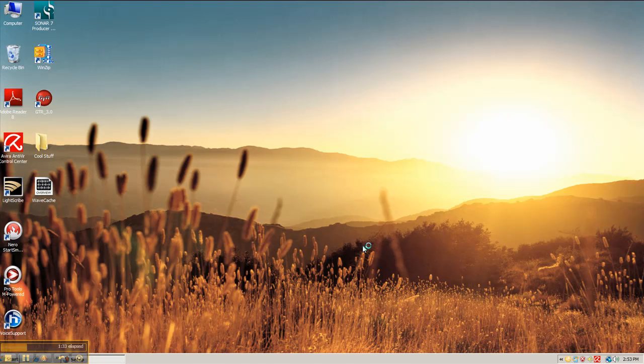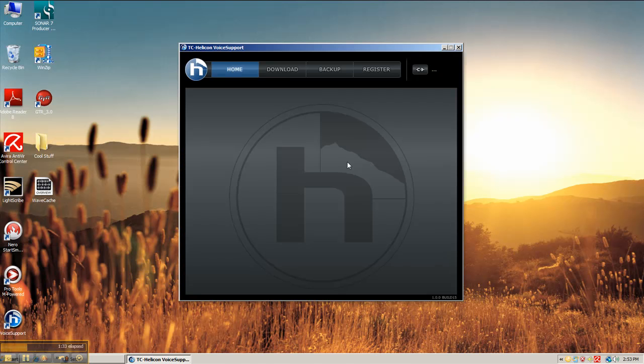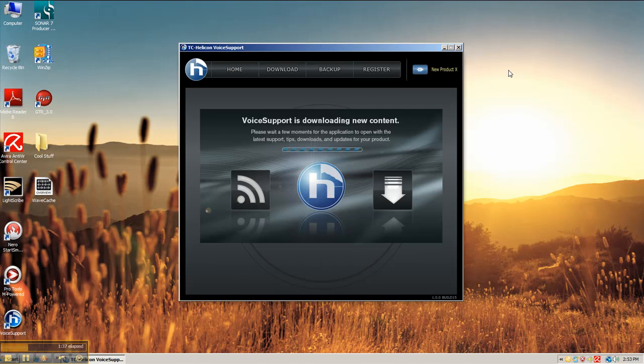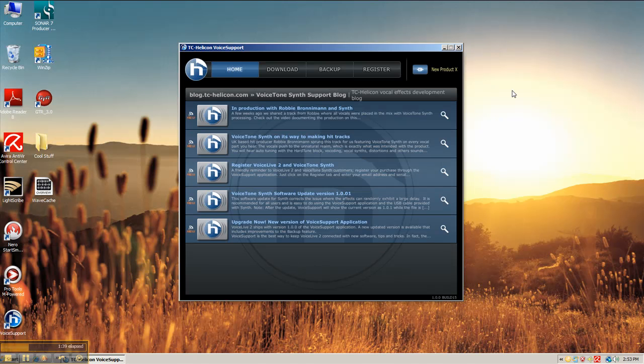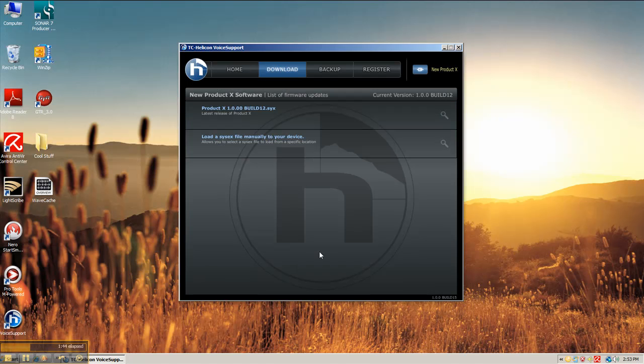So I click finish. And there we go. This is the home screen. If you're connected to the internet, you'll get an automatic feed of some news items.